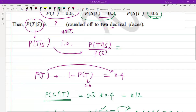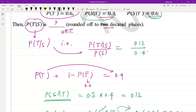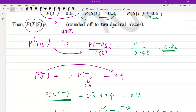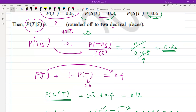Substituting into the original equation, P(T|S) = P(T∩S) / P(S) = 0.12 / 0.48 = 0.25. So 0.25 is the correct answer for this GATE question, rounded to two decimal points. I hope it's clear — please subscribe for more such solutions.